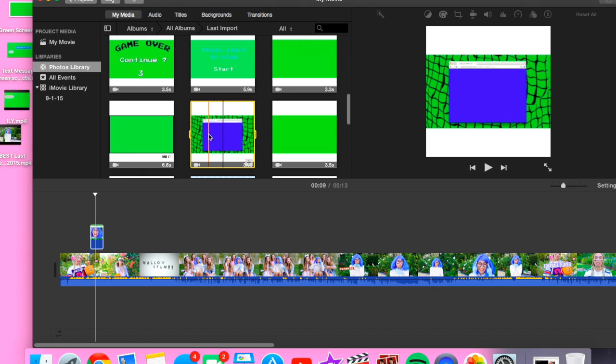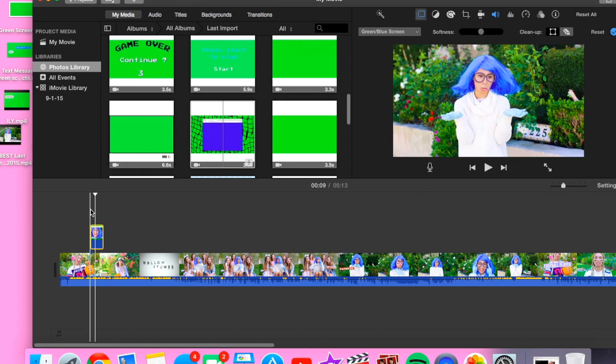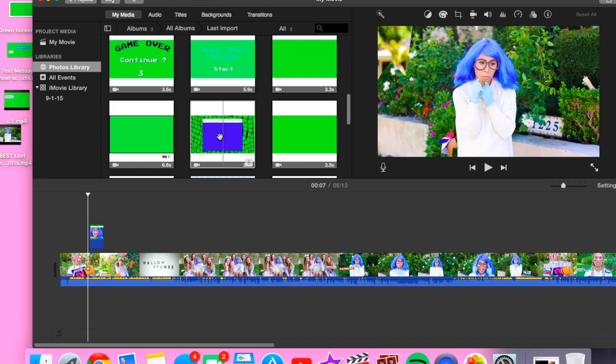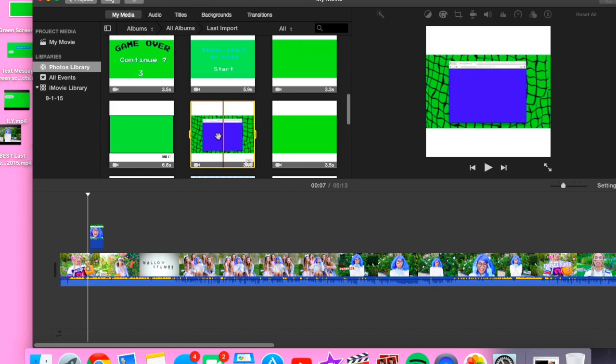There's a blue screen and a green screen, and iMovie only allows you to do one at a time, but I'm gonna show you guys how to do both of them at the same time. So this is what it would look like if I'm using this one here.